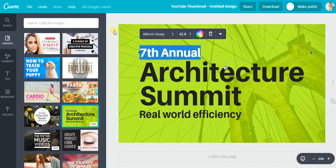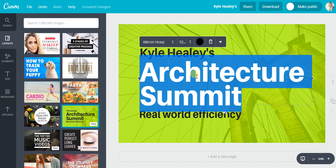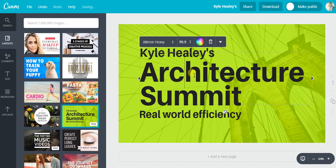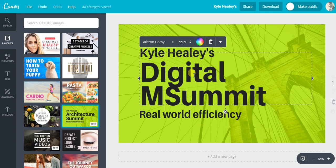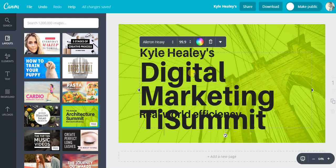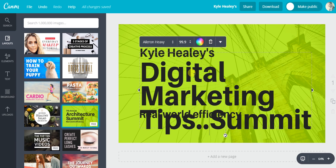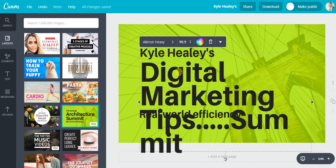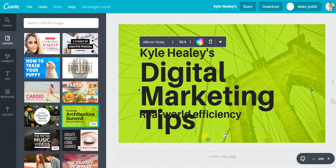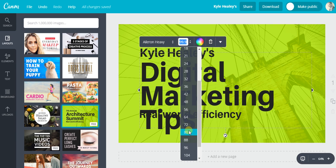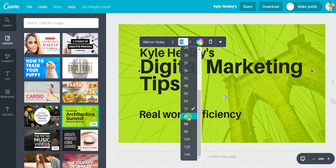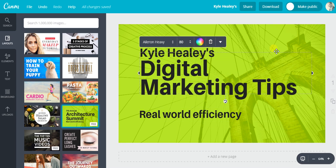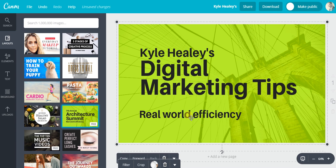We'll say Kyle Haley's digital marketing tips. Lower the font size. Too low. Kyle Haley's digital marketing tips.